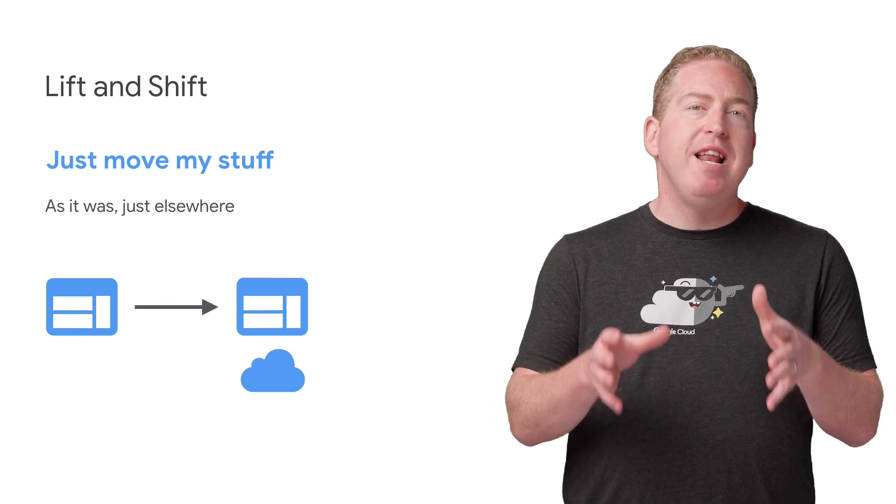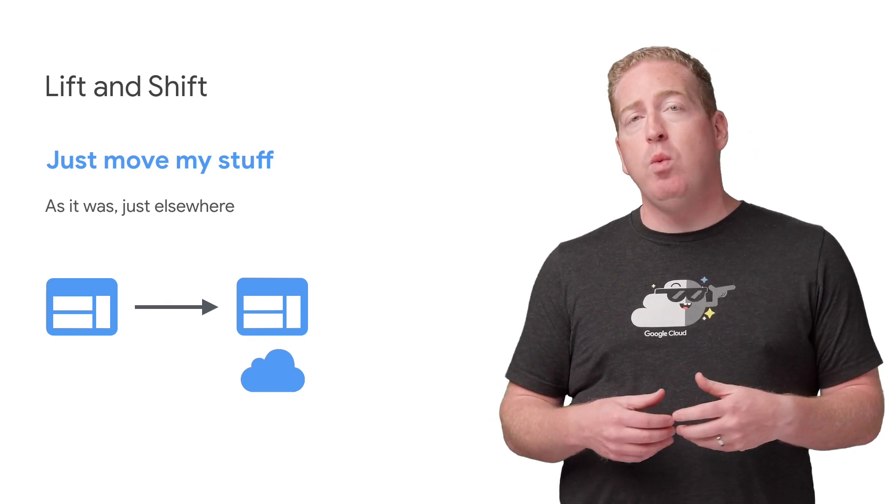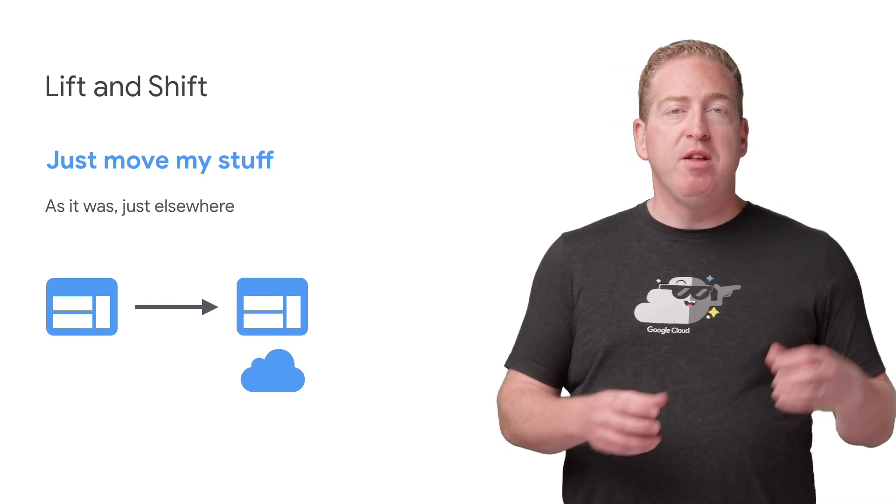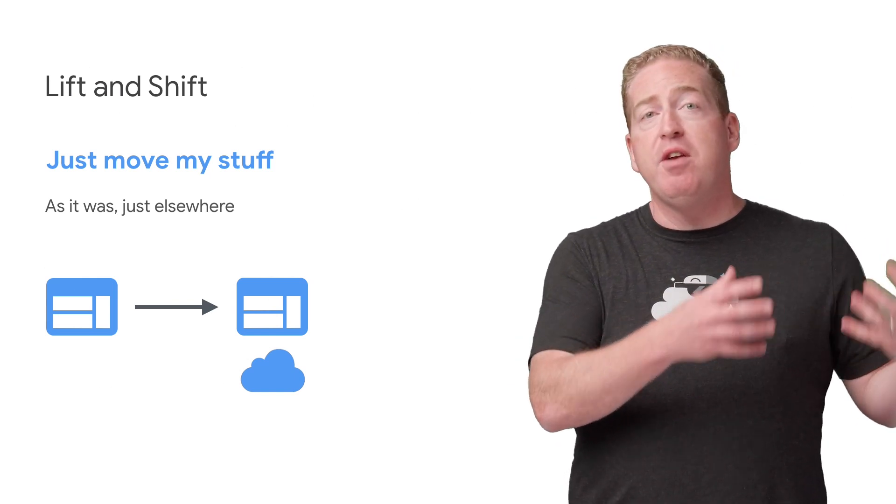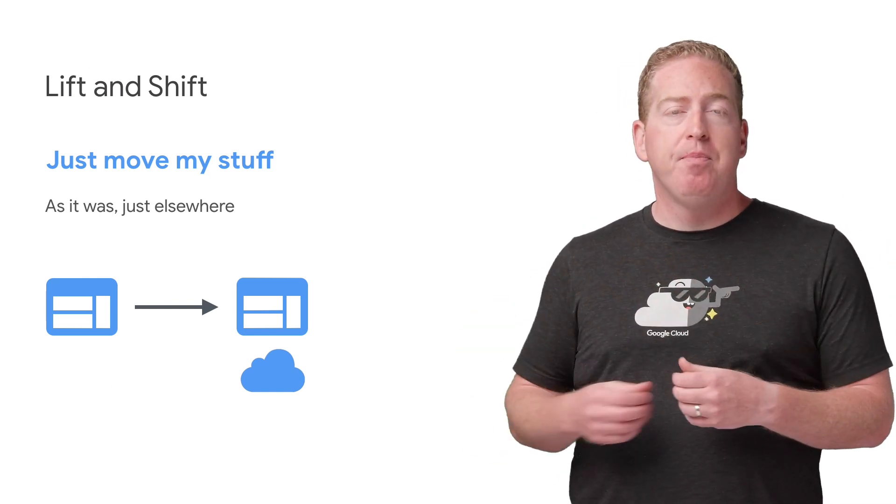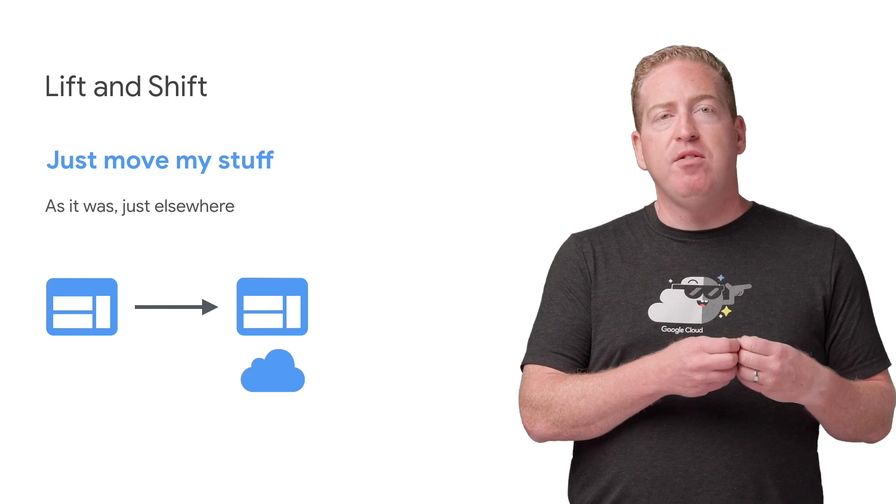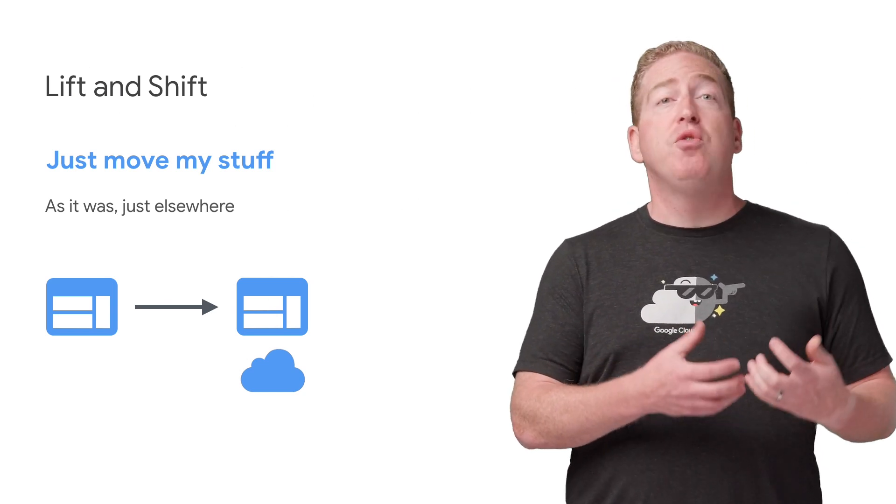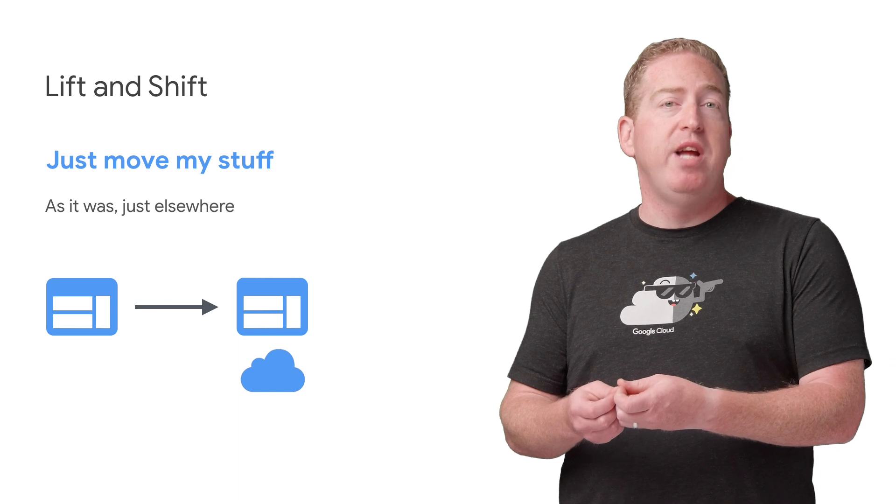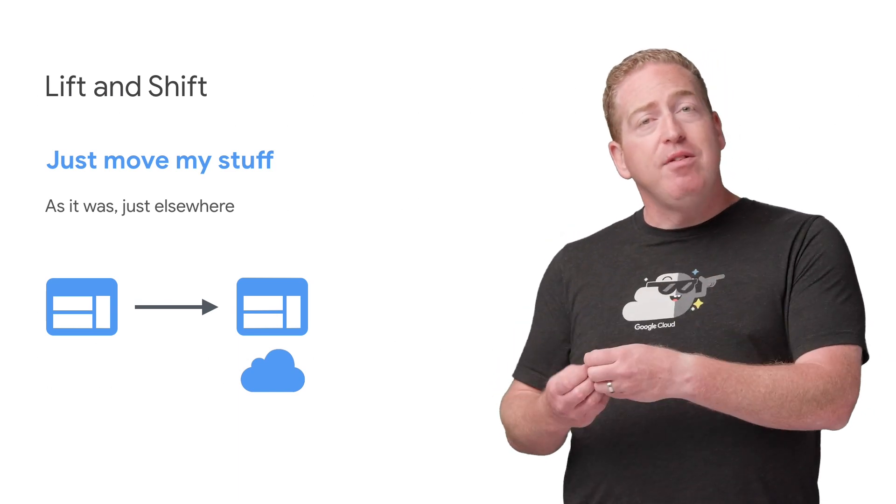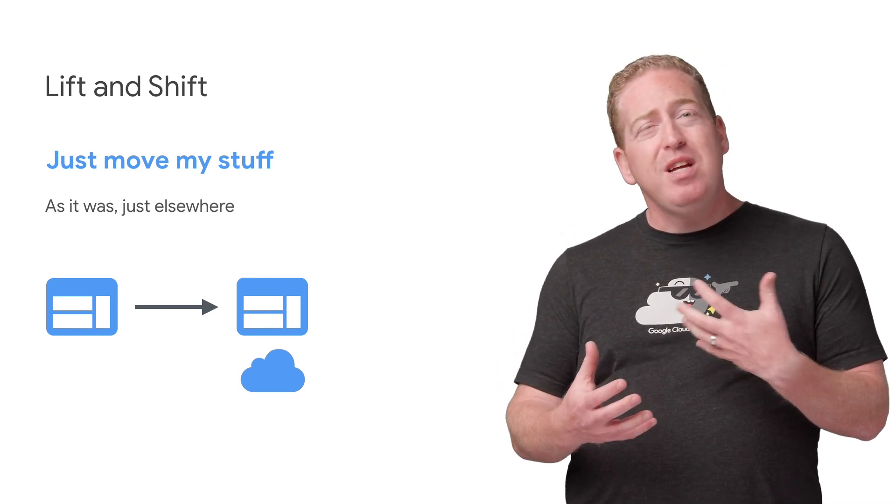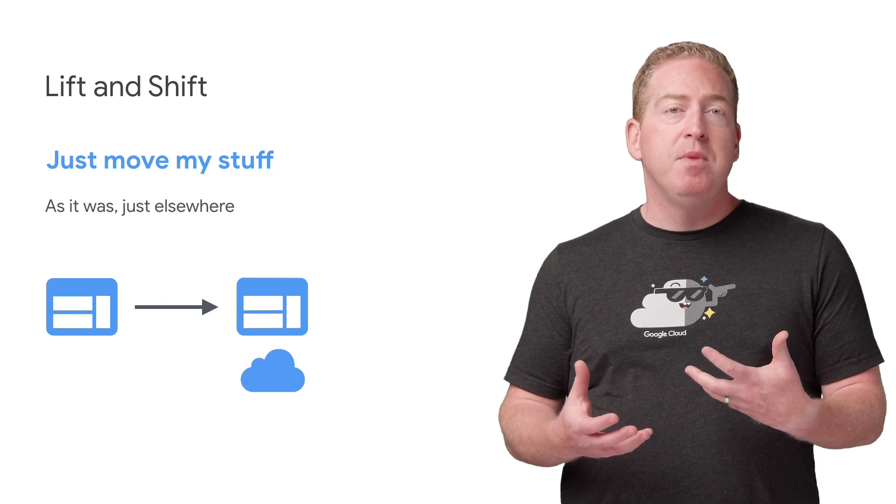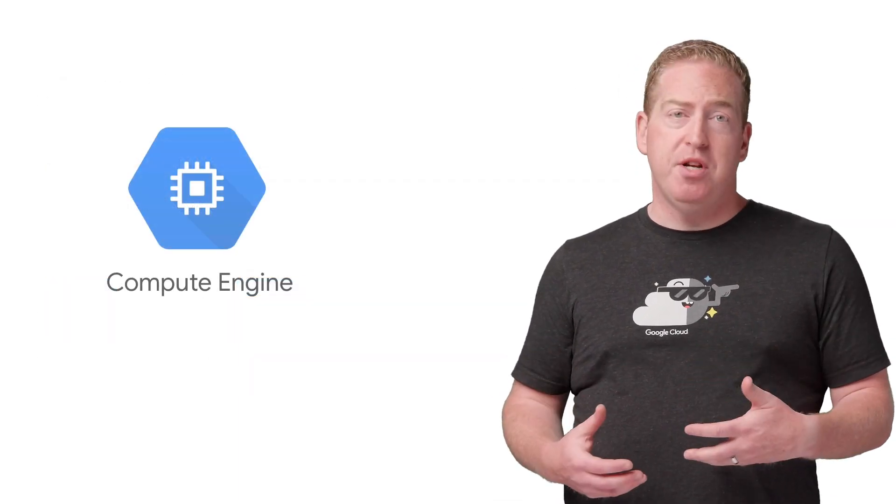One of the first things anybody coming to any cloud does is what we call a lift and shift. That's when you pick up an app that's running in your current environment and drop it to another. Most people start this process from existing systems running on either bare metal hosts or virtual machines of their own, usually in their own data centers. On the cloud side of this move, virtual machines are really the basic building block of the solution. And on Google Cloud Platform, that means Compute Engine.